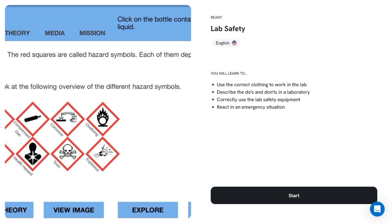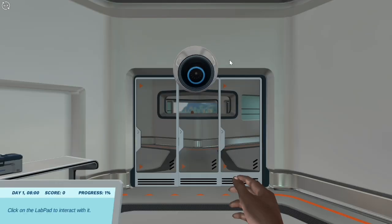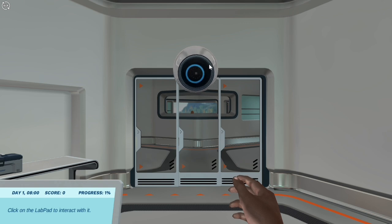With Labster, learners can experience the practical applications of science, enhance their understanding, and prepare for real-world laboratory work. Today you will learn everything you need to know to survive your first day in the lab. Are you ready for the challenge?